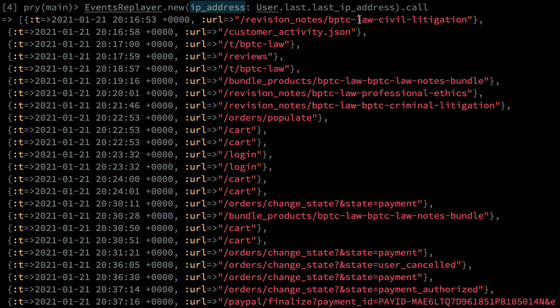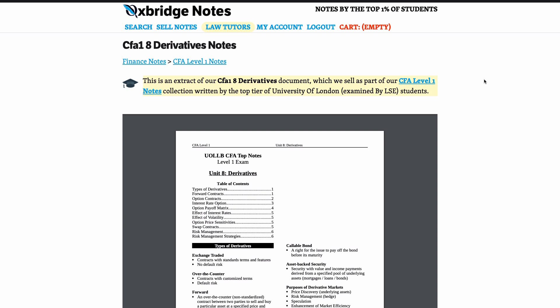You can see here that someone looks at the BPTC law civil litigation page, then the taxon BPTC law, then populated an order, went to cart, logged in, etc. Having all this information laid out in this very simple, low-noise way enables me to debug much more quickly.